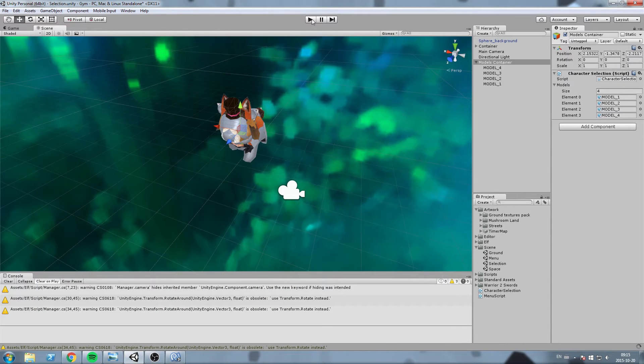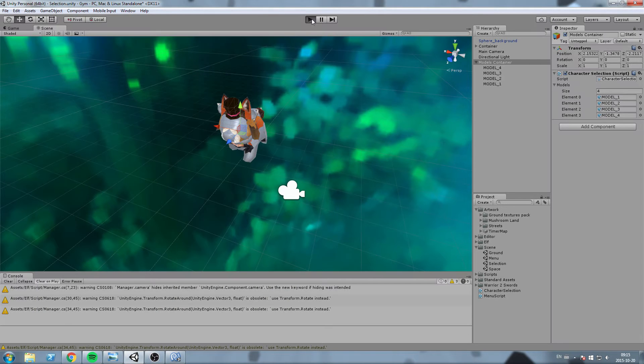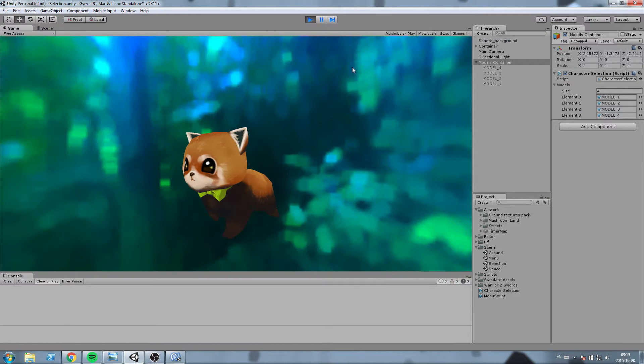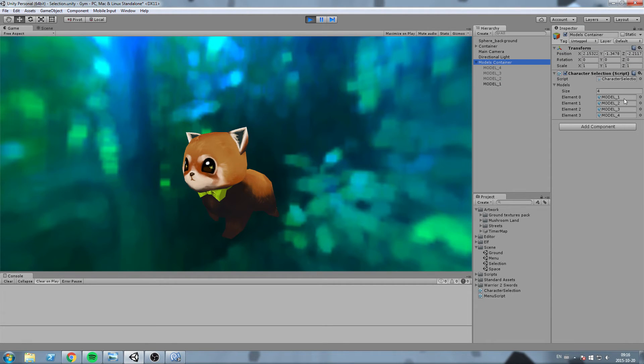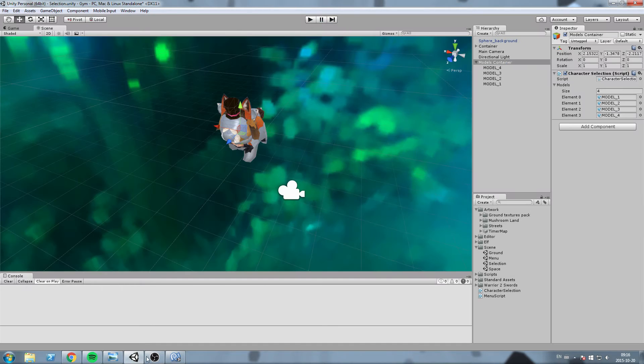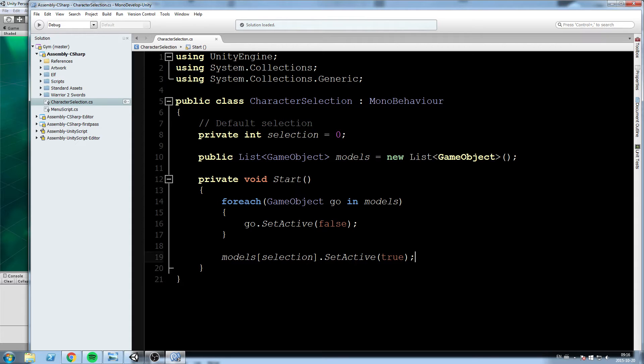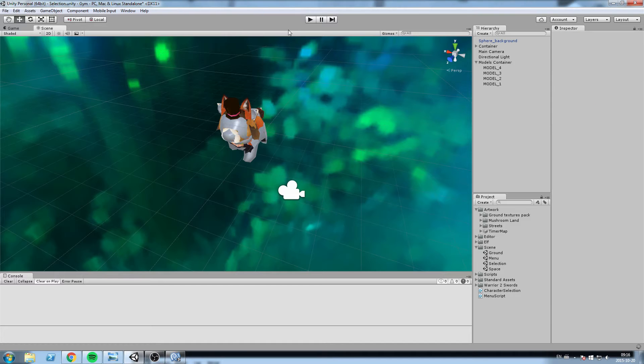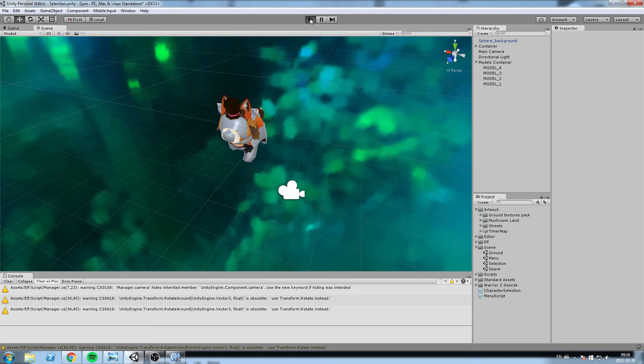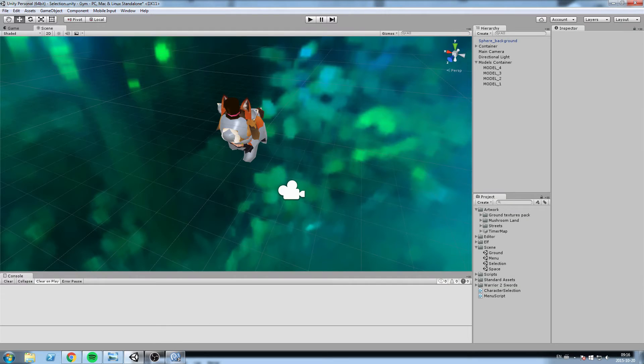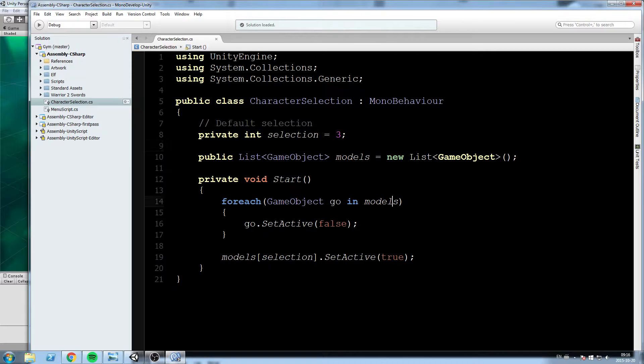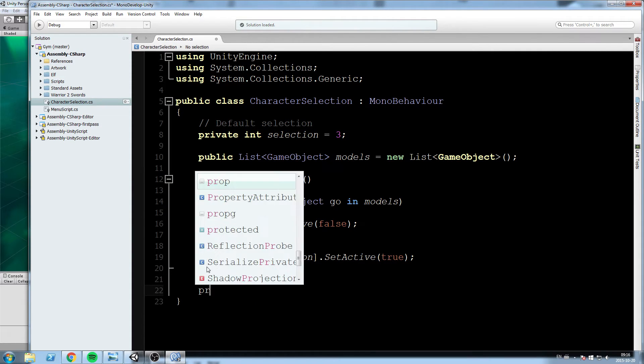Now if we press play on this you can tell that our default one was zero, so model one which is the zero index in this list. Now if we were to put it on say three, which is the last one, this model would now pop up.